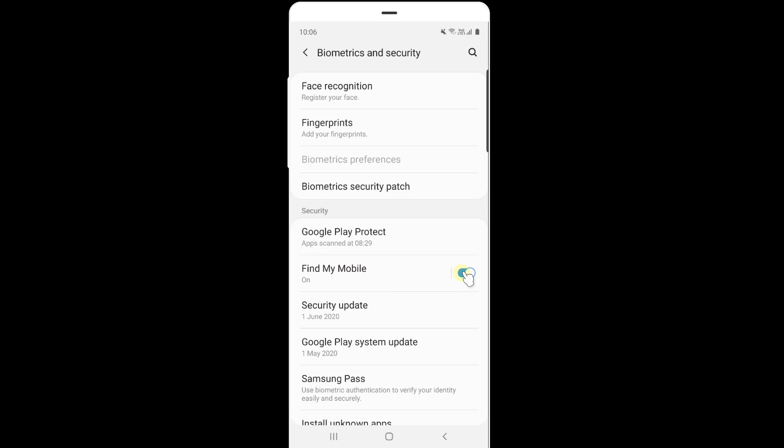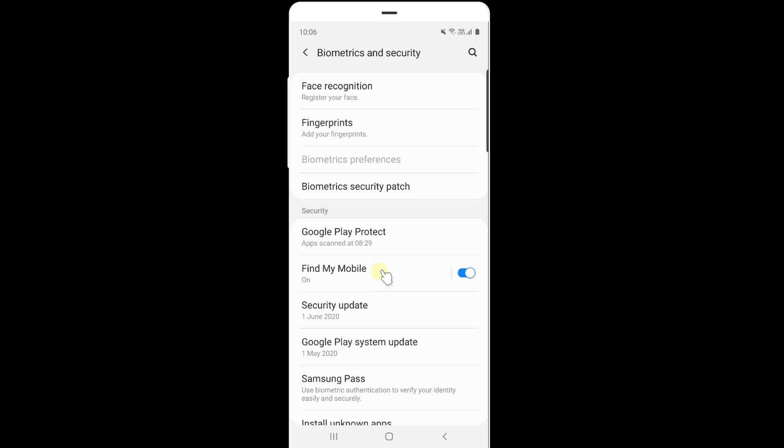Find my mobile, enable it. It will be asking you to enter with the Samsung account or Google account. You need to do that.